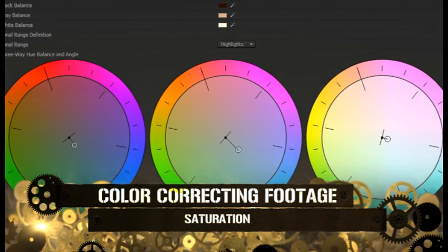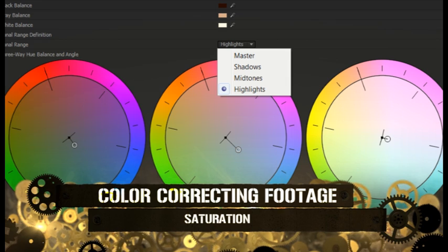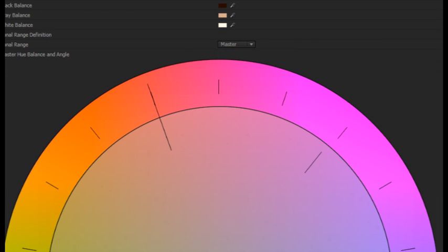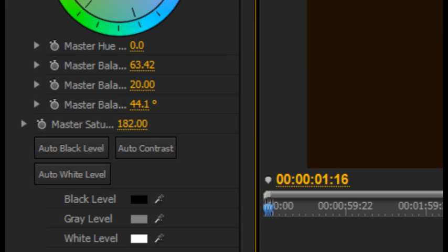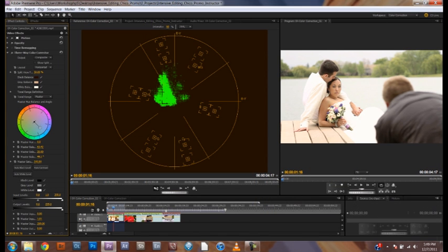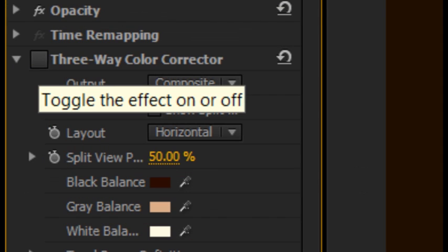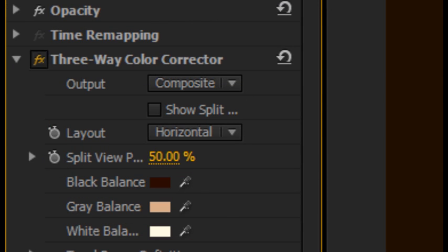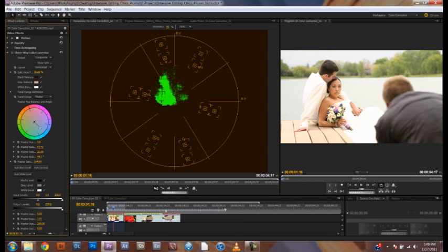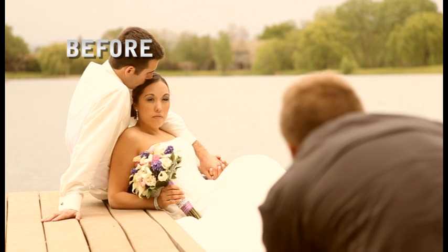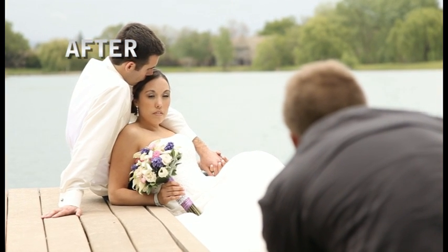First, we'll click on the dropdown menu next to Tonal Range and select Master. This will allow us to add saturation to the highlights, gray areas, and dark areas of our image. From there, we can scrub our master saturation level until our vectorscope shows a healthy amount of color in our image. It's sometimes helpful to turn the effect on and off to see the difference your color correction made — ours has changed quite a bit from how it first appeared.